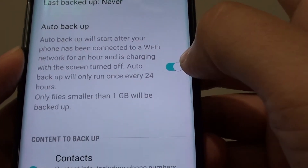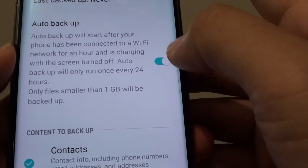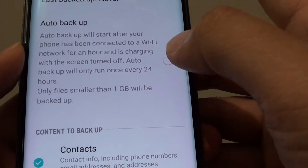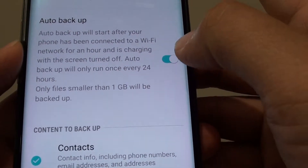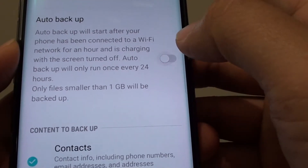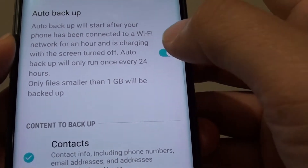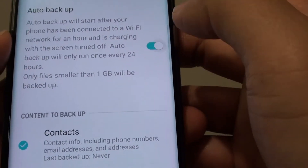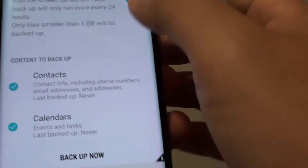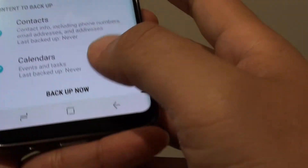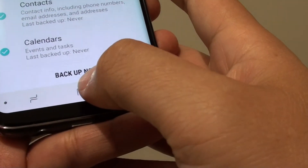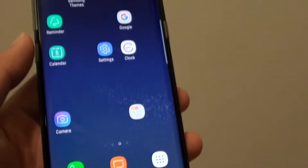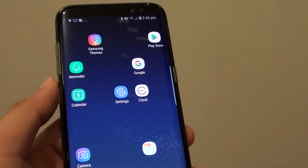If you want to disable Auto Backup, simply slide the switch to the left. Toggle the switch to enable or disable Auto Backup. Finally, tap on the Home key to go back to your home screen. Thank you for watching this video.